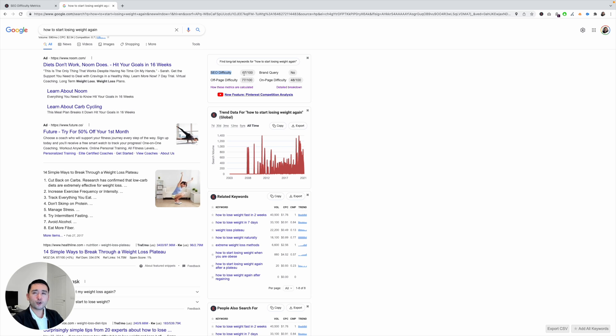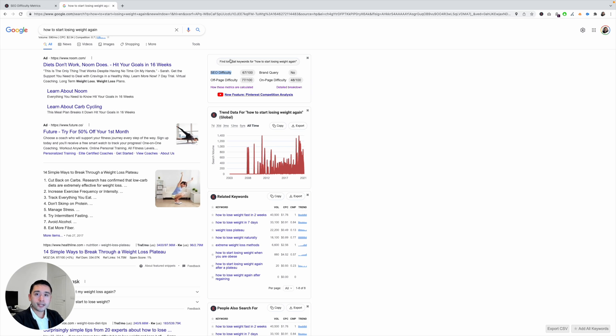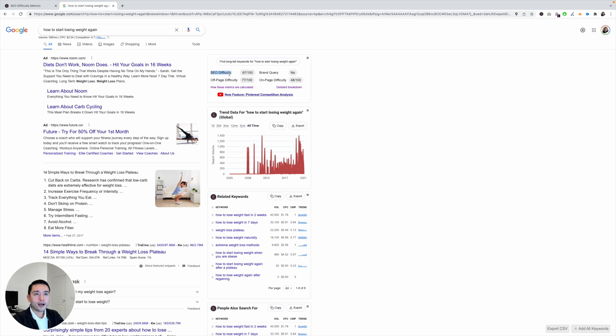So if you have a newer website, if you are a newer brand, then try to focus on keywords that have 50 or less. But if you are a more established brand, if you have a website that has been around for many years, then you can look into trying to rank for keywords that have a higher difficulty score.